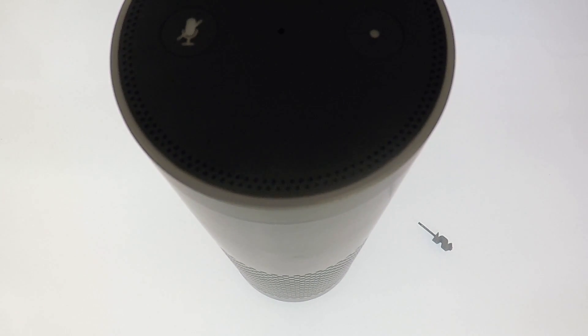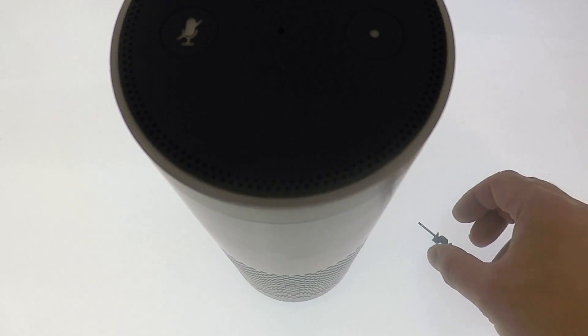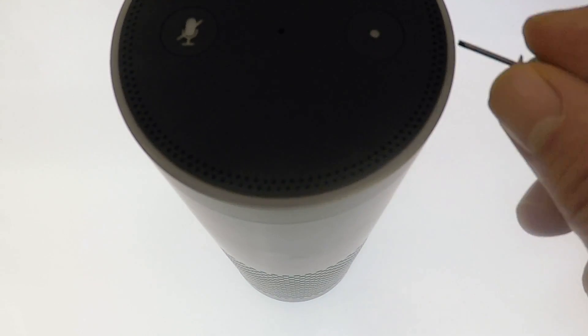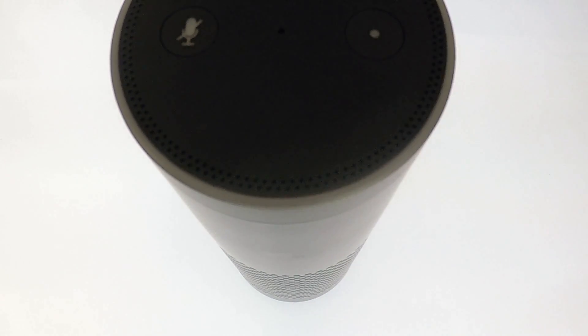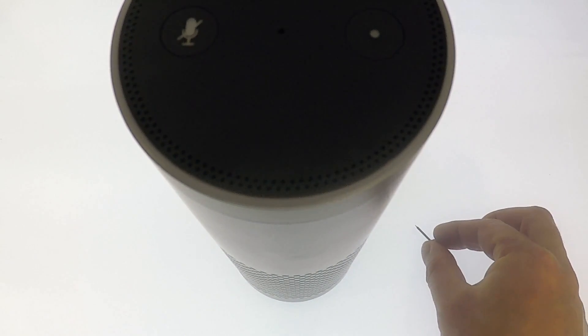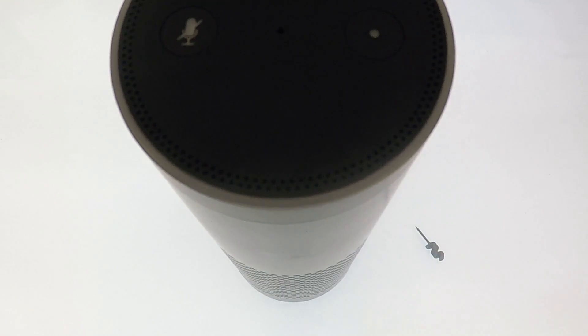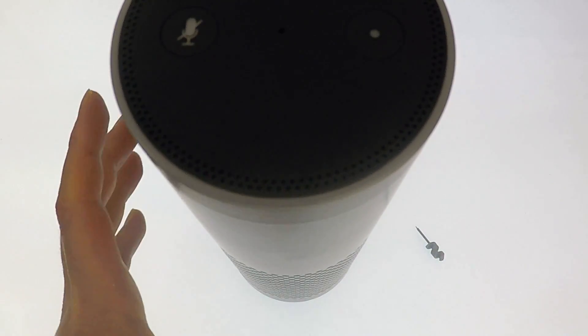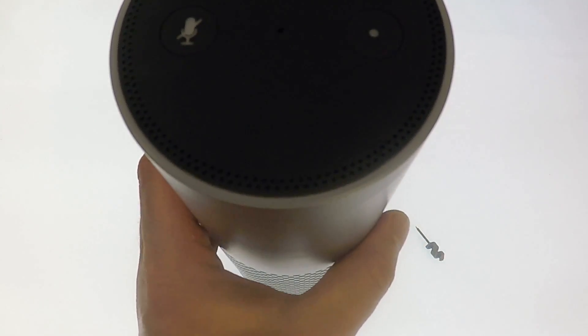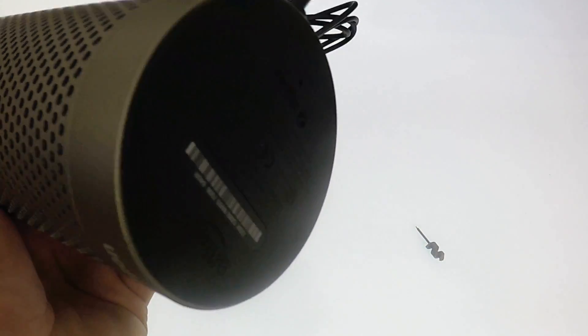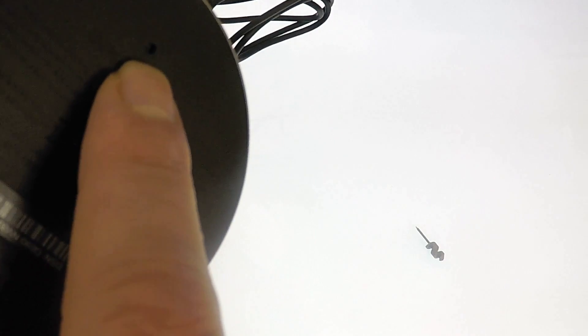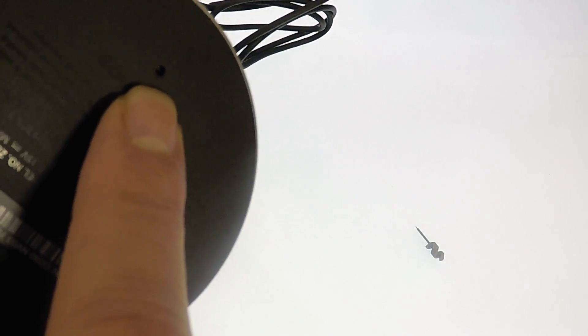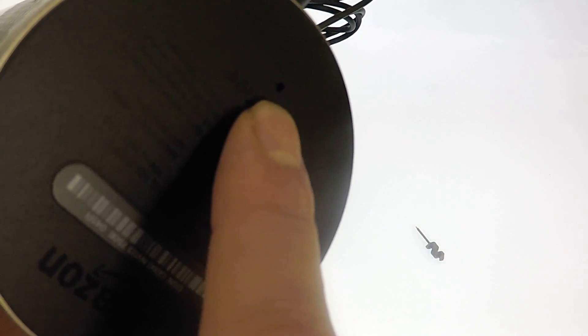In order to factory reset the Amazon Echo Plus, we will need some sort of reset tool. Next we need to locate the reset switch which is recessed on the bottom of the Echo Plus.